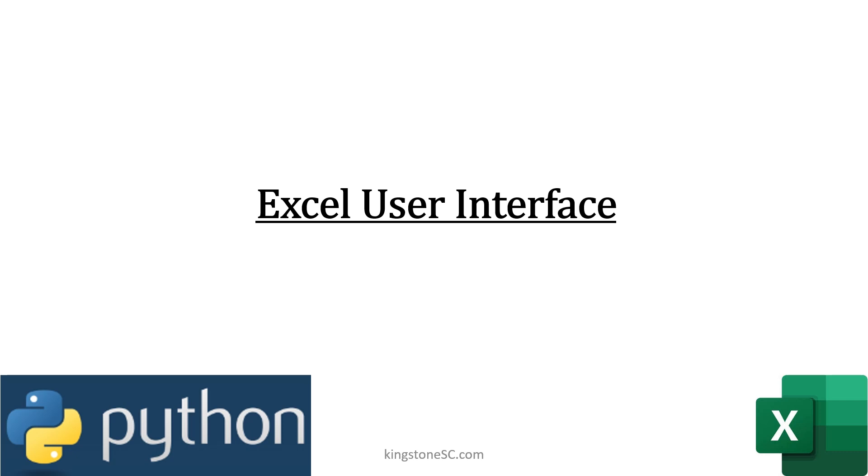The user interface is the point of human-computer interaction and communication in a device. We are discussing here graphical user interface created on Excel for the purpose of running Python program from Excel.